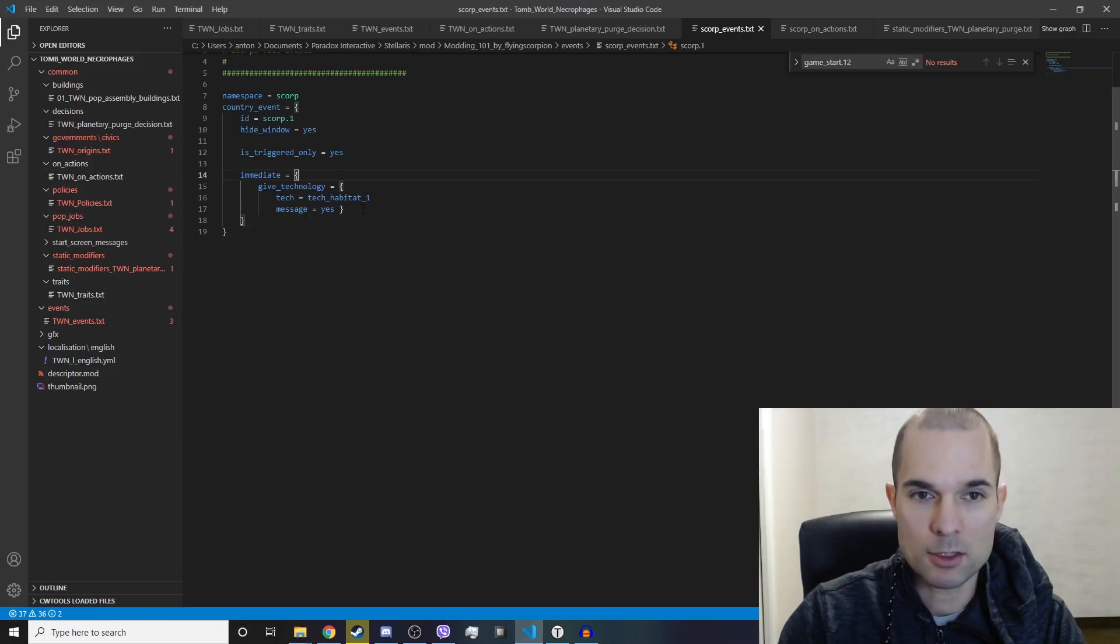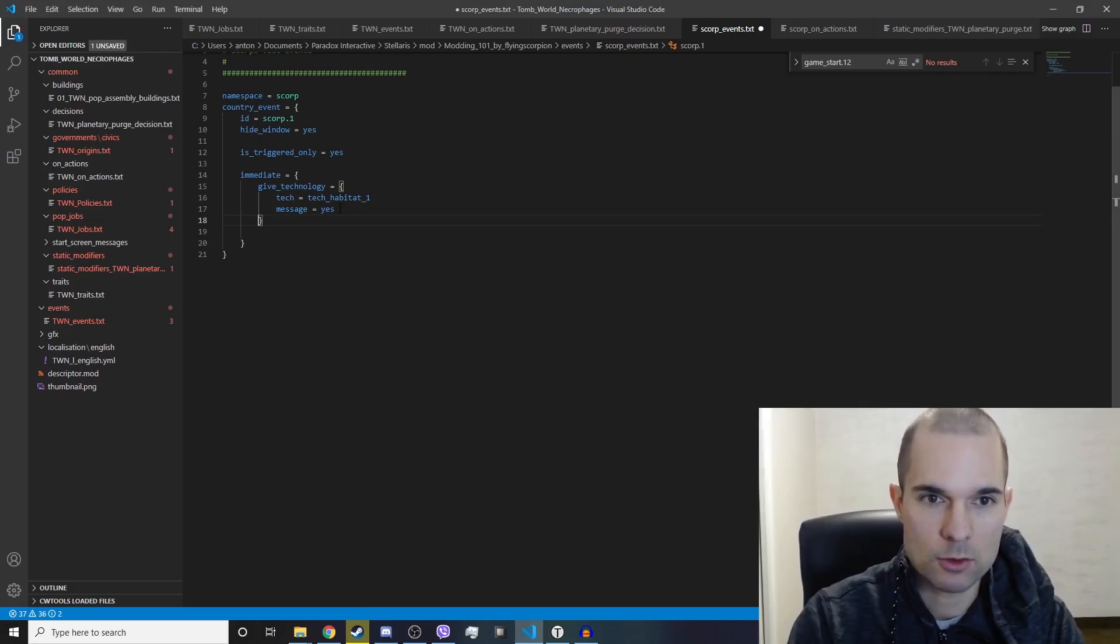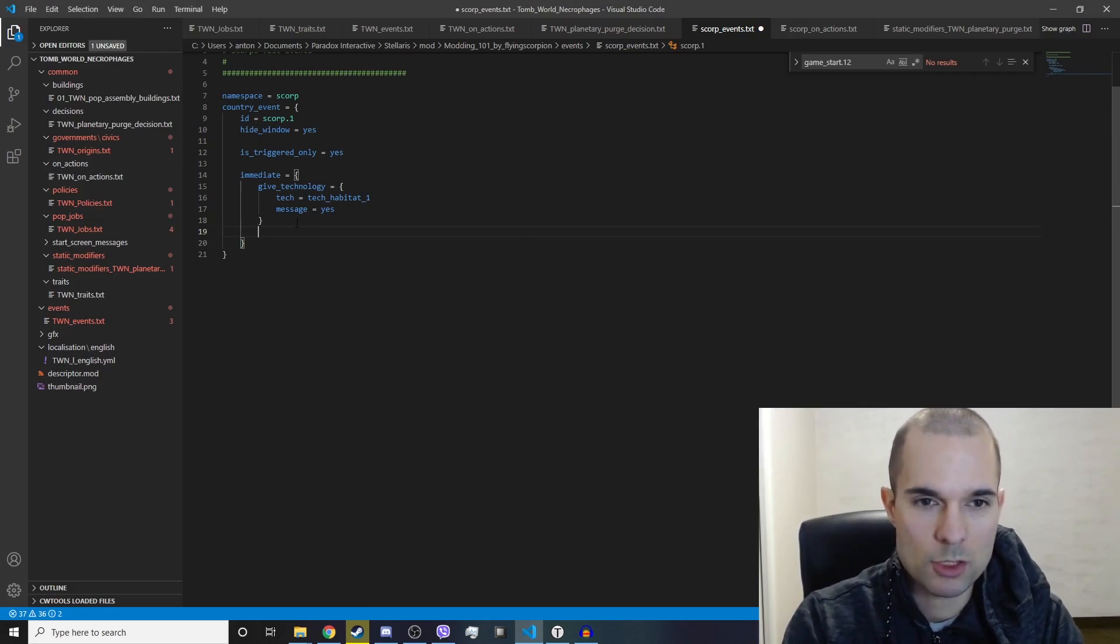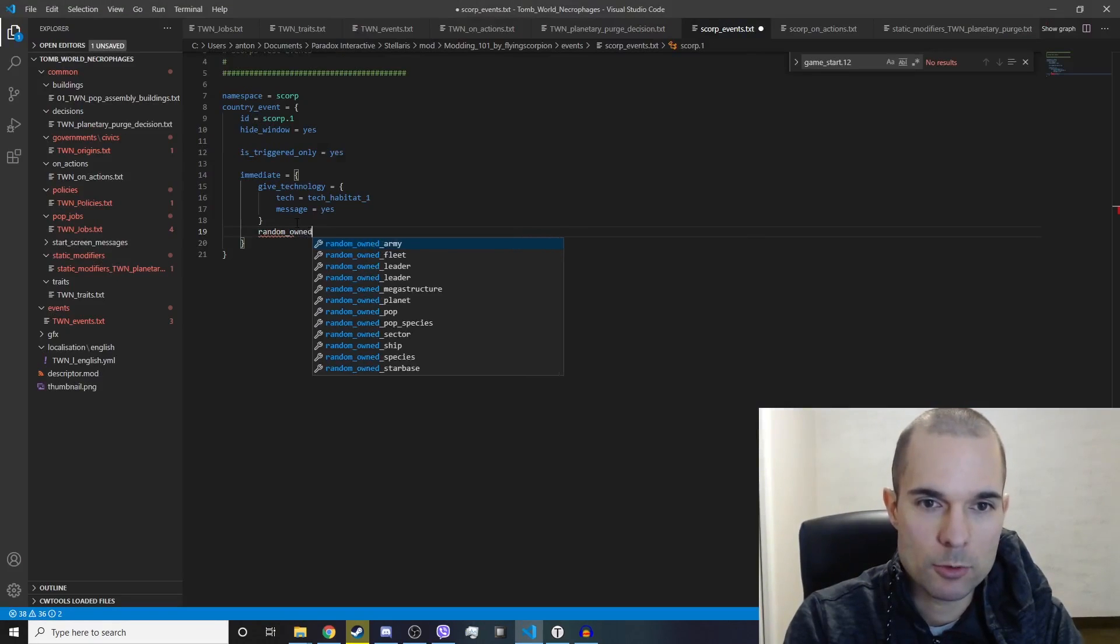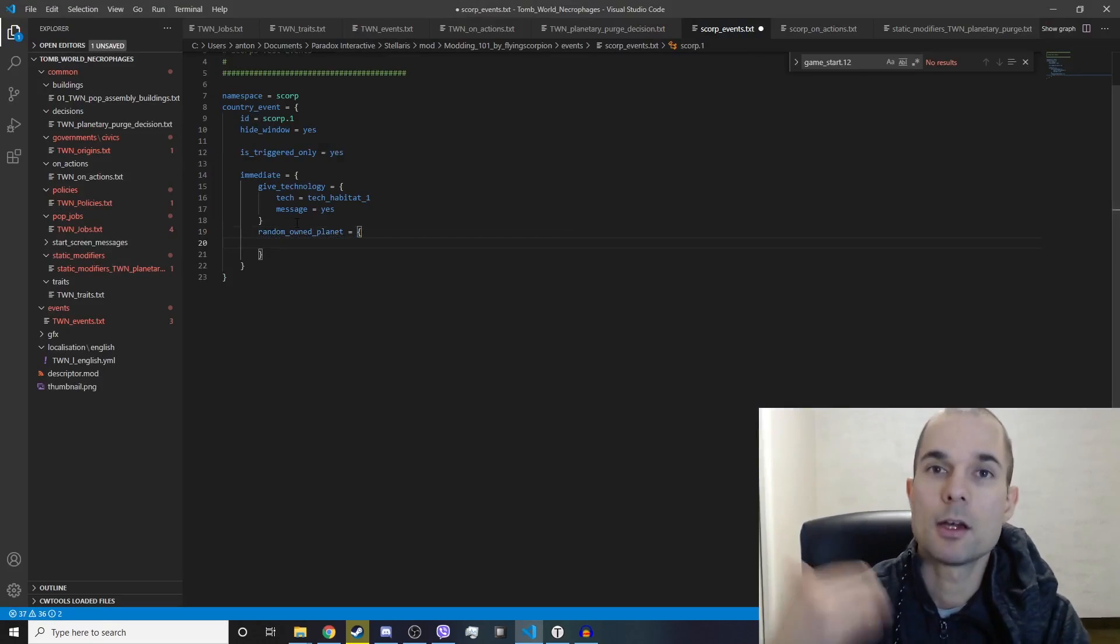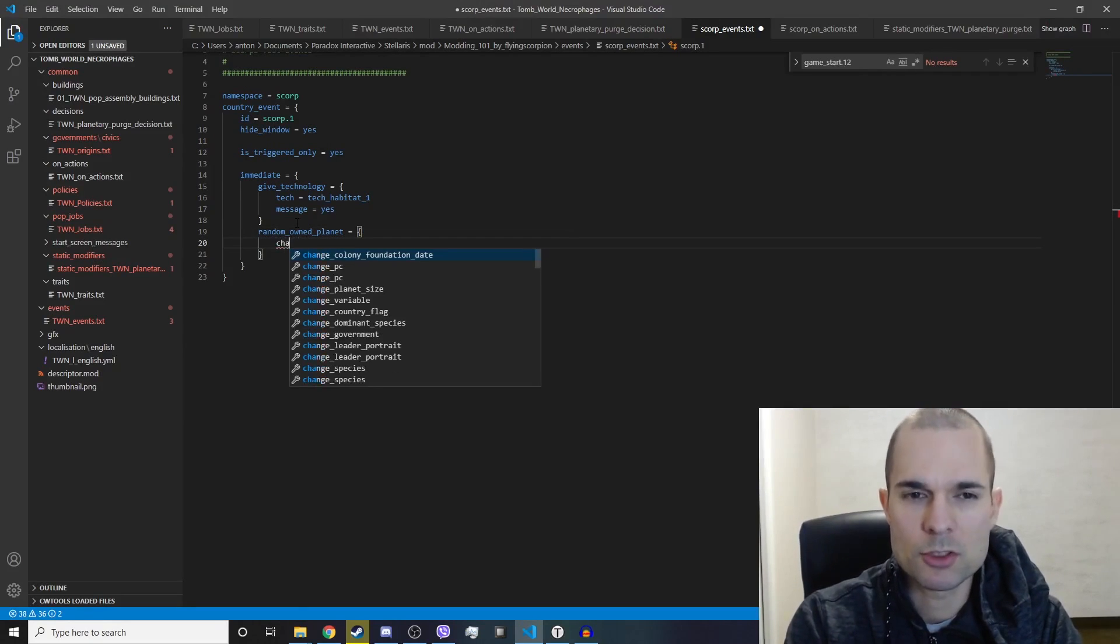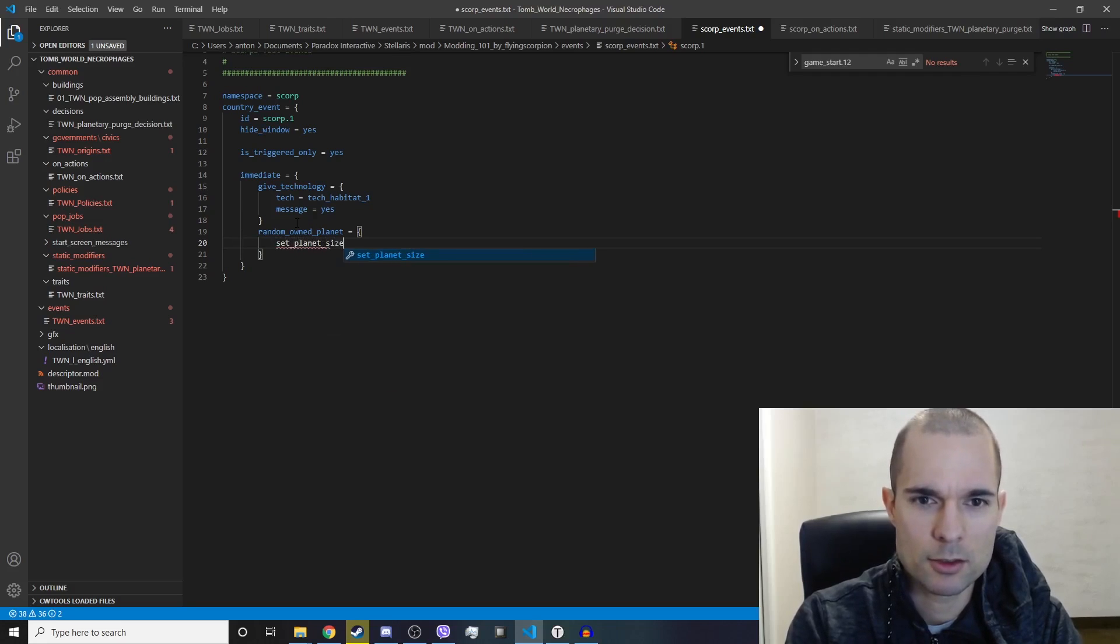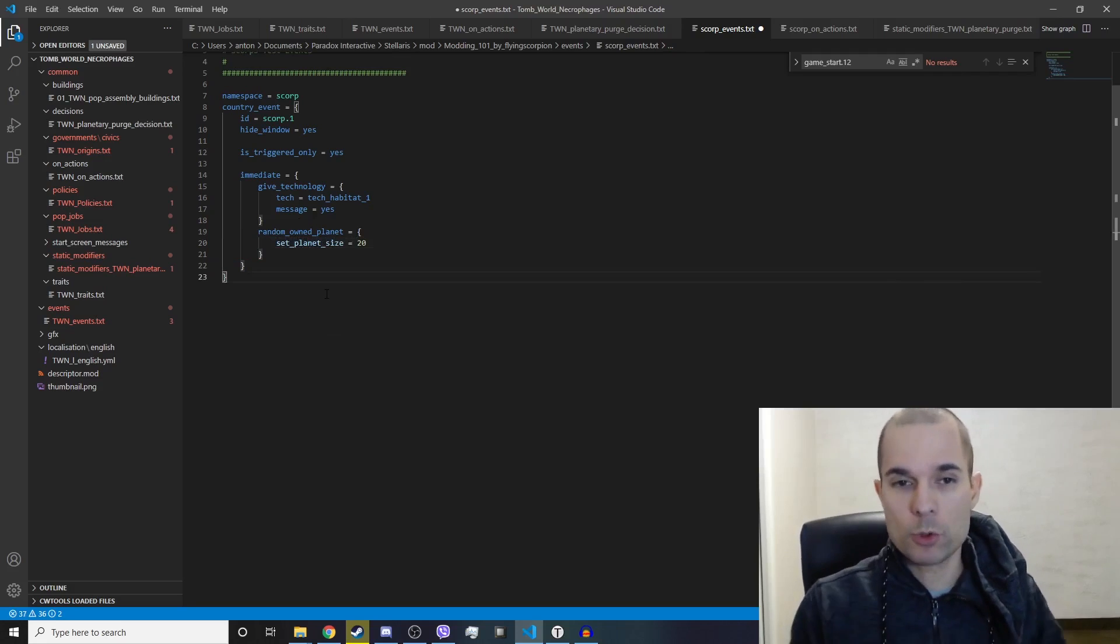In the immediate section, I'm going to type in random owned planet equal sign bracket, and then the effect: set planet size, set planet size equals 20. And there you go, we don't see any errors.